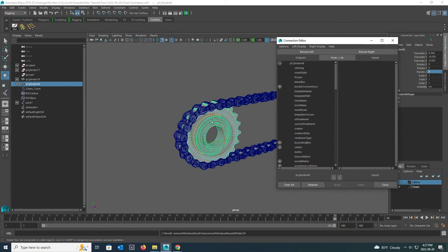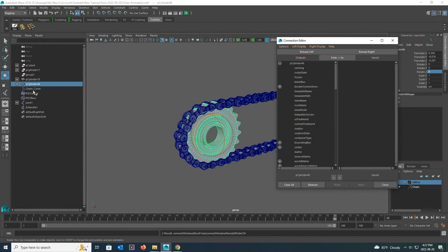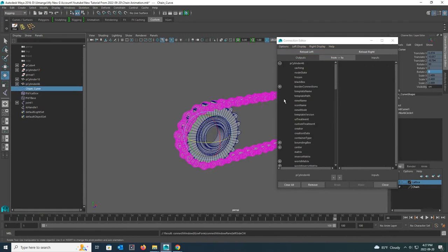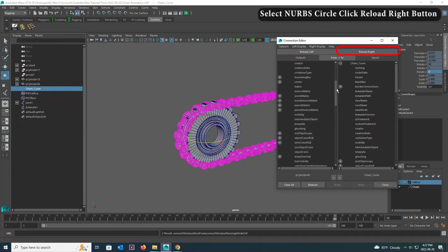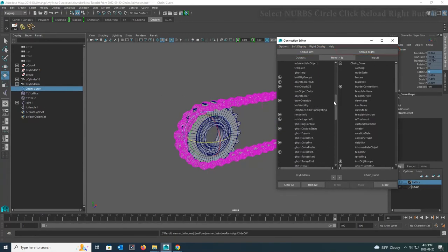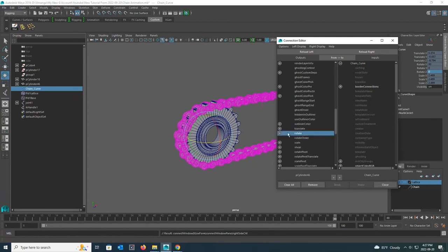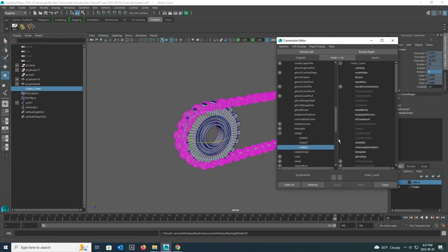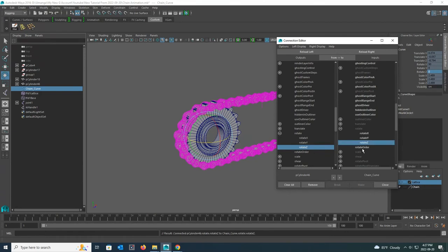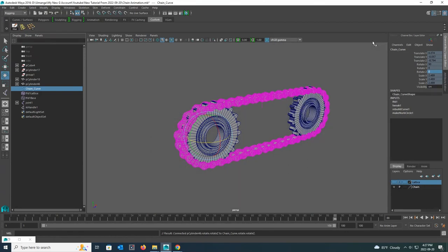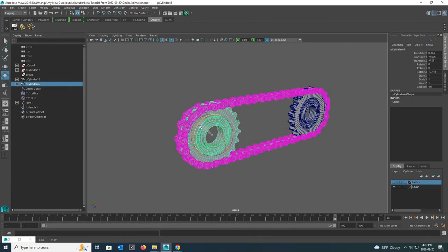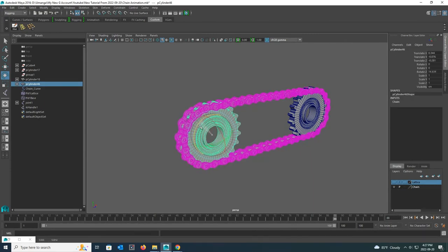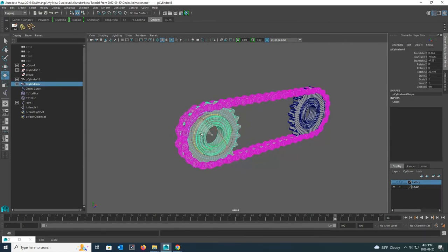Okay, now if I want to rotate the chain with this sprocket, I have to put the details of the sprocket on the reload left or output side, and the details of the chain on the reload right or input side. Now I click on the small plus sign in front of rotate under reload left and select rotate Z under it. Next, do the same for the other side. Now you can see how my chain rotates when I rotate my sprocket.